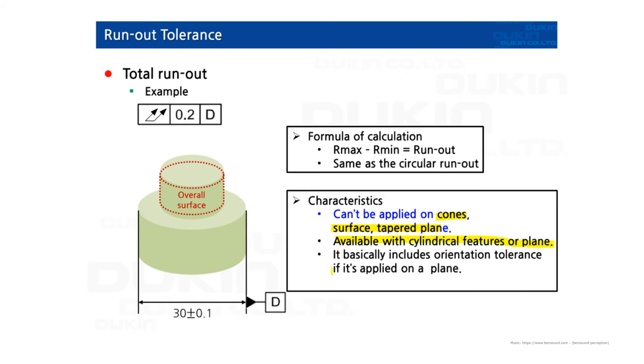And when it's applied on the plane, it basically includes orientation tolerance, which is perpendicularity and parallelism.